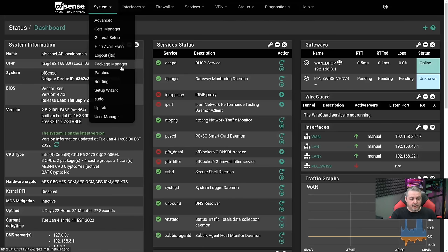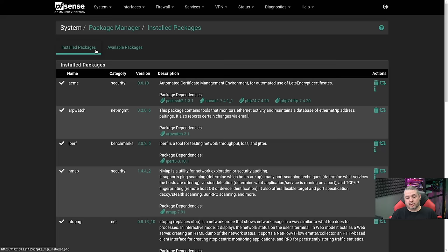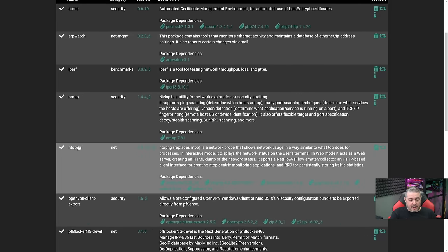Go over to System, go to Package Manager. We're going to show on the installed packages that I already have it installed here. If it's not installed, easy enough — go in and install it under the available packages under NTOP-NG.